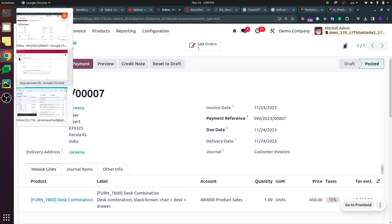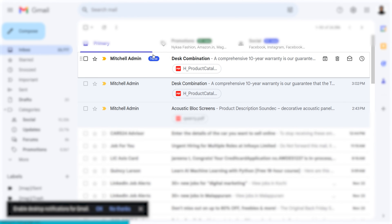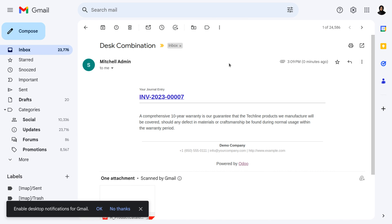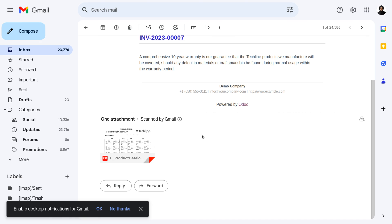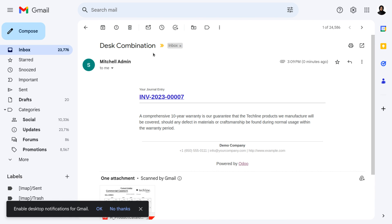As we have confirmed and validated the invoice, an email is sent to the customer. Let's view that email using the customer's email address. Here you can see the customer has received an email from Michelle Edwin, showing the description as well as the attachment that we provided in the email template.